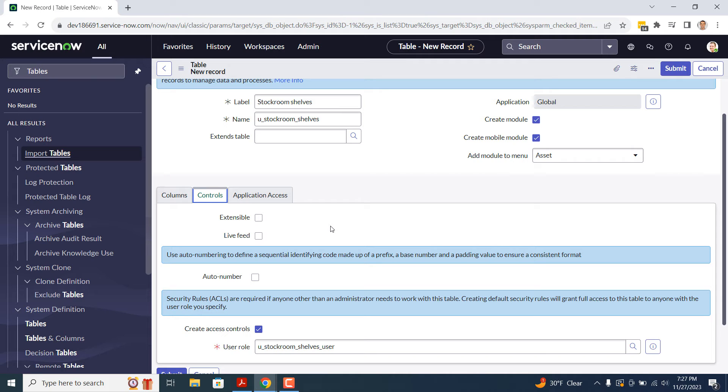The next field, Live Feed, this field allows you to select whether you want Live Feed to be enabled for this table or not. For today's example, I'm going to leave this field unchecked, since we don't want to include this table in the Live Feed.